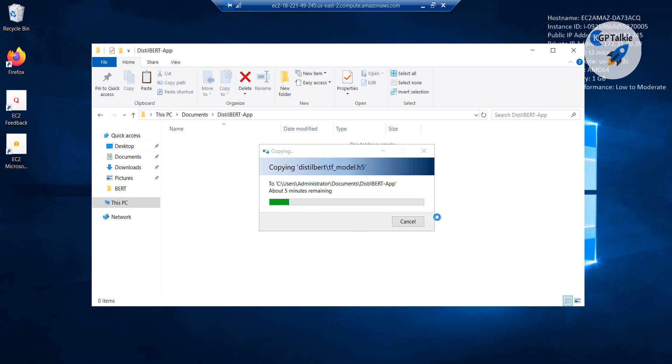And once this transfer is done, then I will show you how you can run it on your server in EC2 instance. Thereafter I will show you how you can access this EC2 instance server from your local computer. I will see you in next lesson. In the meantime this transfer will be also done inside this distilBERT app.